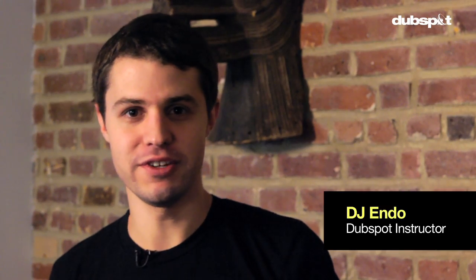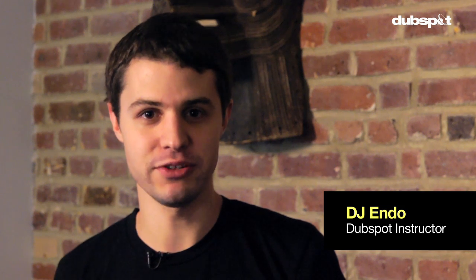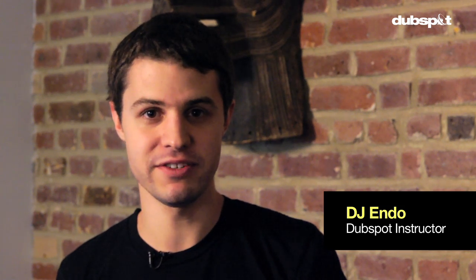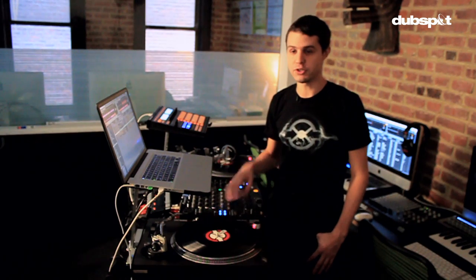What's up everybody? This is Mike Henderson, also known as DJ Endo. I'm a DJ product specialist for Native Instruments and instructor at DubSpot. I train artists on how to use Traktor to take their art form to the next level.